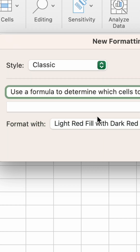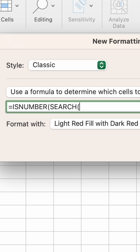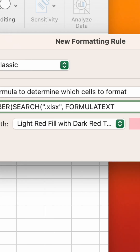Now, in the text box below, type: equals, ISNUMBER, open parentheses, SEARCH, open parentheses. Then, in quotation marks, type .xlsx, comma, FORMULATEXT, open parentheses, A1. Then type 3 closed parentheses.